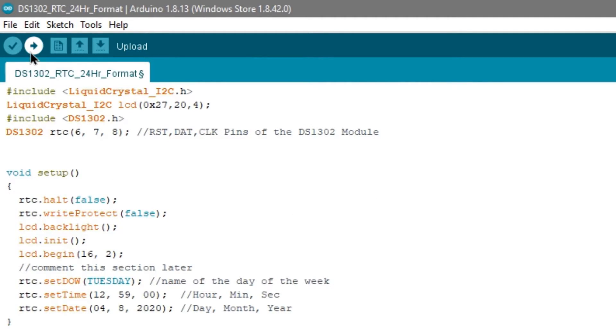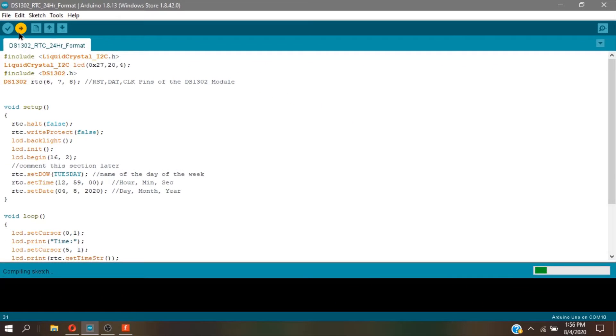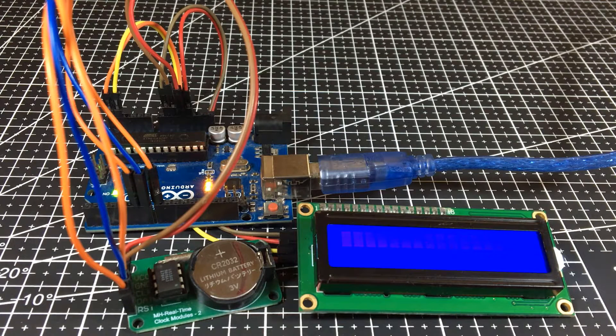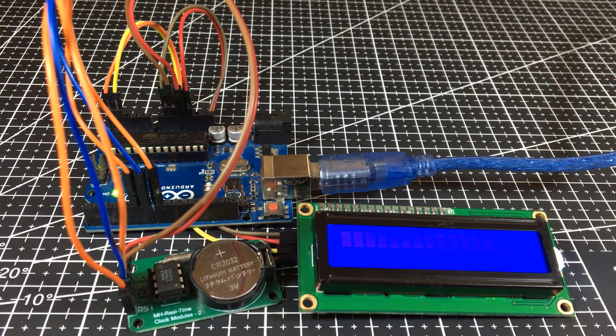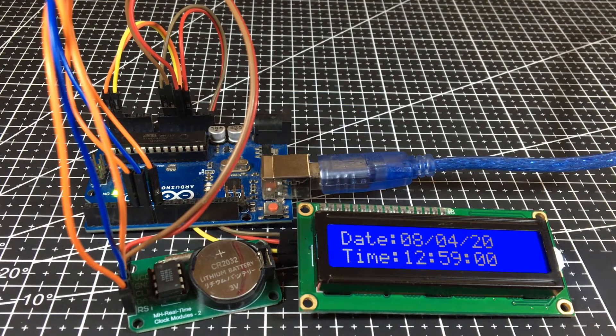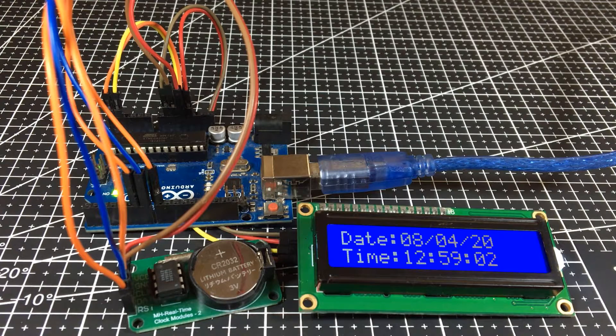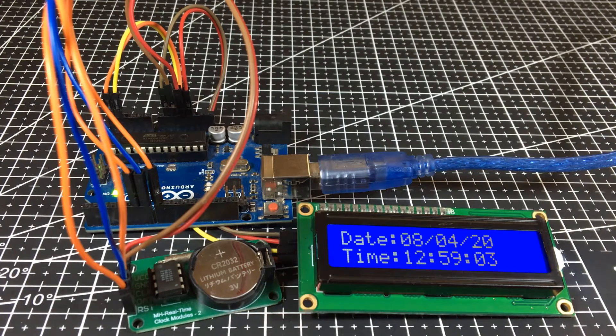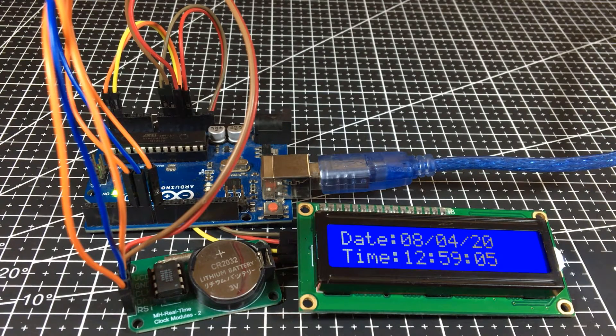After that, upload the code. After waiting for a few seconds, the LCD will come to life. But, it is not done yet.